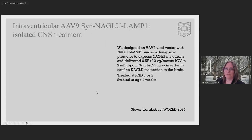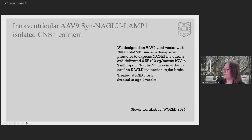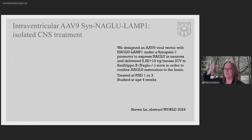We sent serum, CSF, and brain samples to the UCSD glycoanalytics core to measure total heparin sulfate by mass spec. Treatment to the body reduced serum heparin sulfate. However, CSF heparin sulfate was not decreased in those mice despite serum heparin sulfate going down. Brain heparin sulfate was also not reduced with the AAV7 NAGLU-LAMP treatment. Next we wanted to see if it was possible to treat the brain and not the body — which was more challenging because anything put into the brain gets out into systemic circulation through normal CSF turnover.